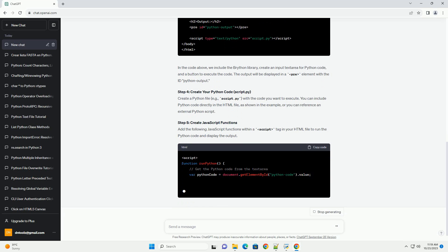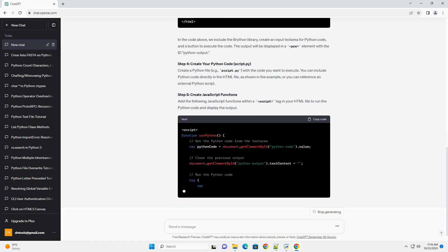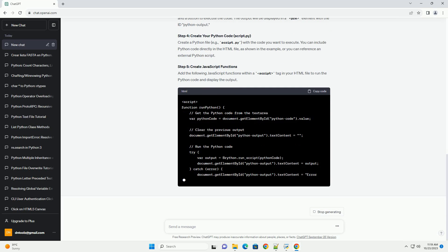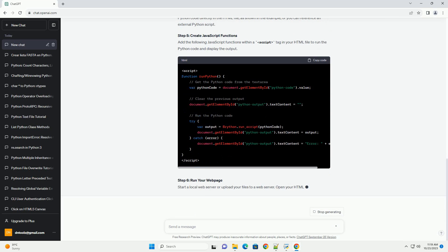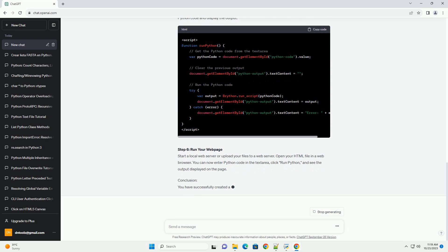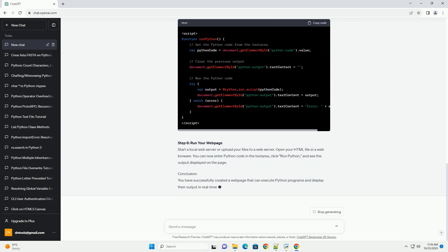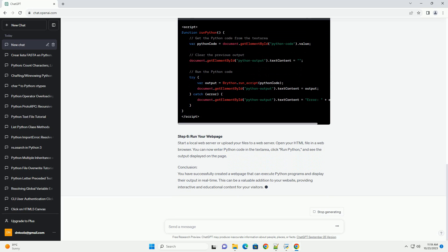Prerequisites. Step 1: Setting Up Your Environment. Before you start, make sure you have the following files and directories set up in your project. Step 2: Download Brython. Visit the Brython website at https://brython.info and download the latest version of the Brython library, brython.js. Save it in your project directory.